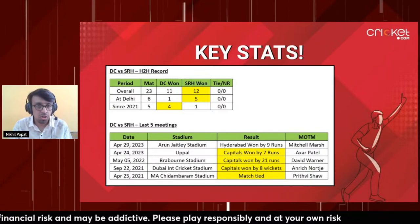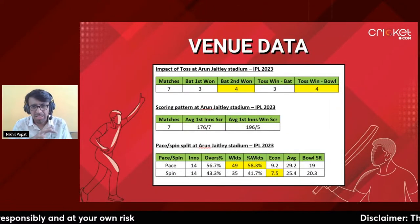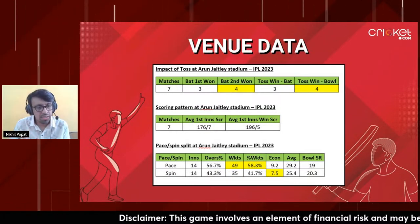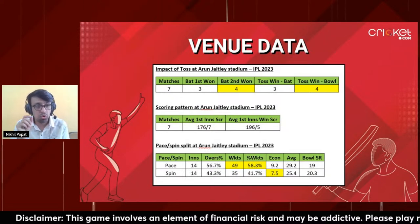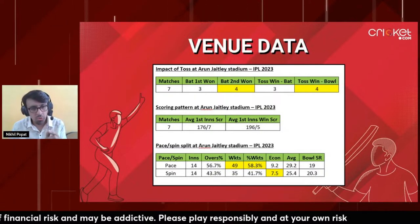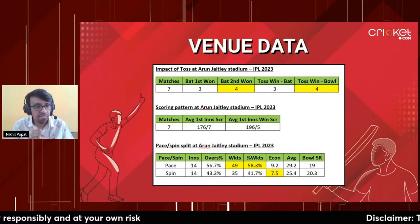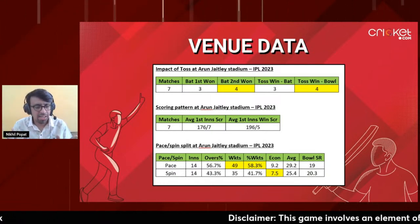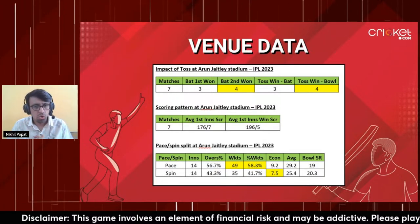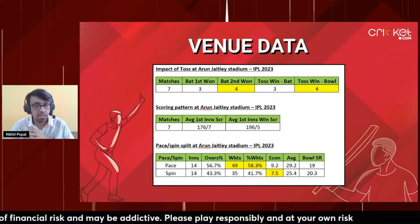Most importantly, conditions will be crucial. Toss hasn't mattered much - people have opted to chase but you can win batting first. Since it's the start of matches at this venue, I expect some grass to be left for it to hold together, with higher scores initially before they come down. There'll be some movement early, but if openers see it through, it could be a proper batting game. Both teams are filled with such players - all batters are high-risk, high-reward picks.